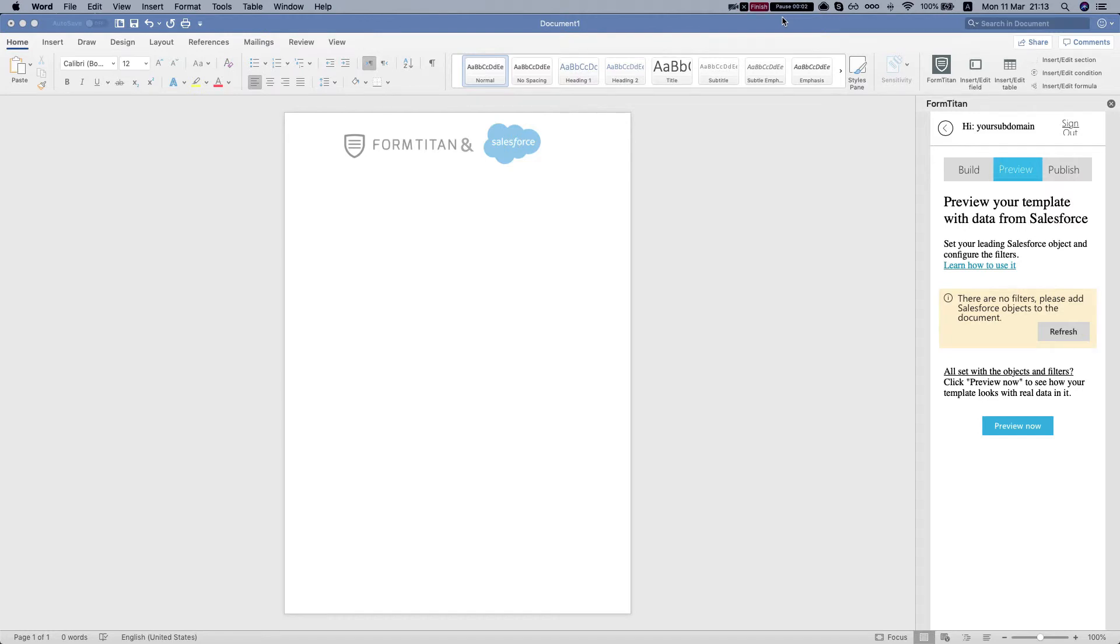Hey there Titans! In this video I'll show you how to use a rich text field from Salesforce using the FormTitan word editor.